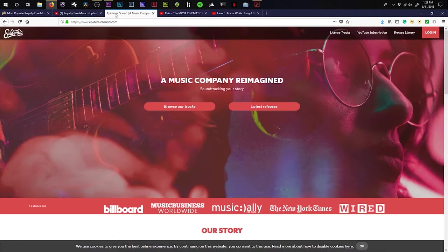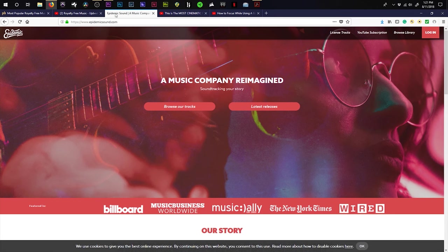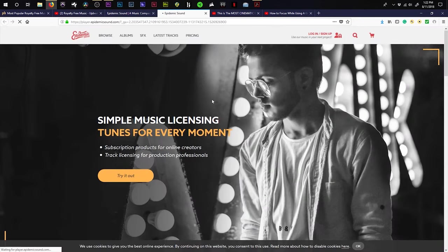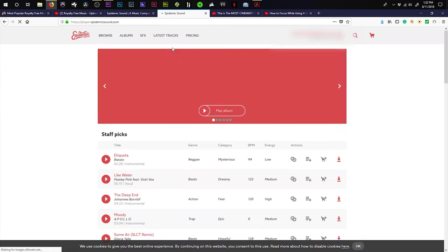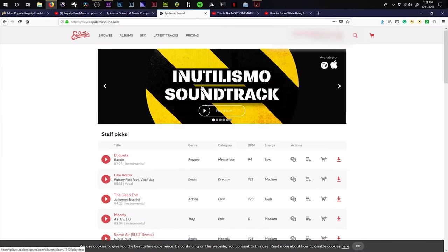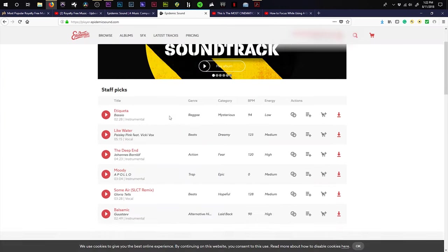As for something that I use on a regular, I have a subscription to Epidemic Sounds. I just want to make this perfectly clear. Epidemic Sounds is not giving me any money whatsoever to promote them. I am solely doing this because I love the quality of the music and the catalog of music that they offer. I'm going to go ahead and log in here, right quick, and boom, I'm in.